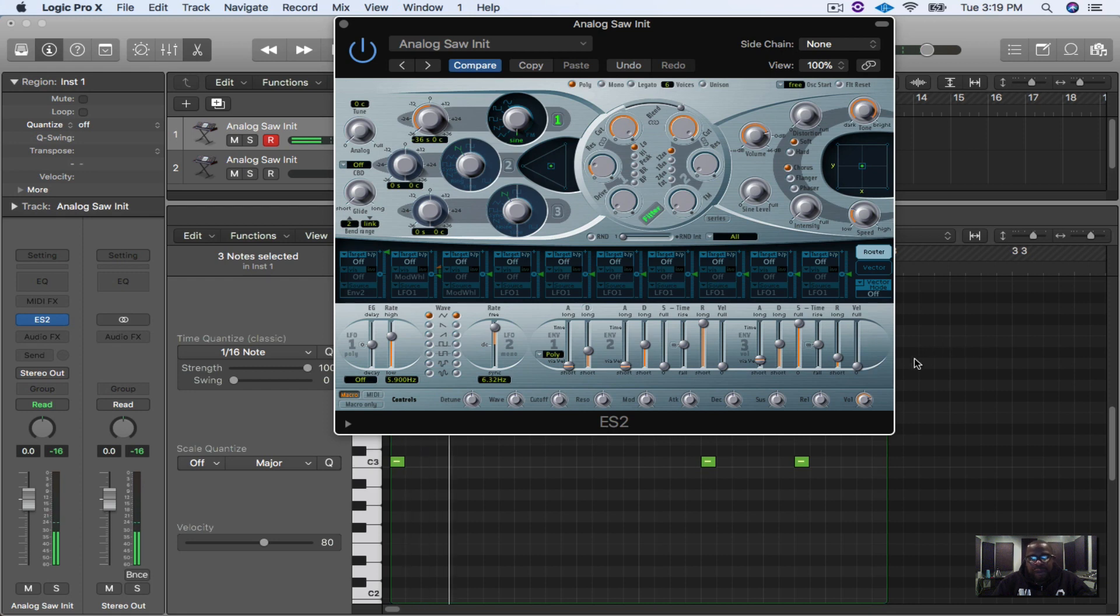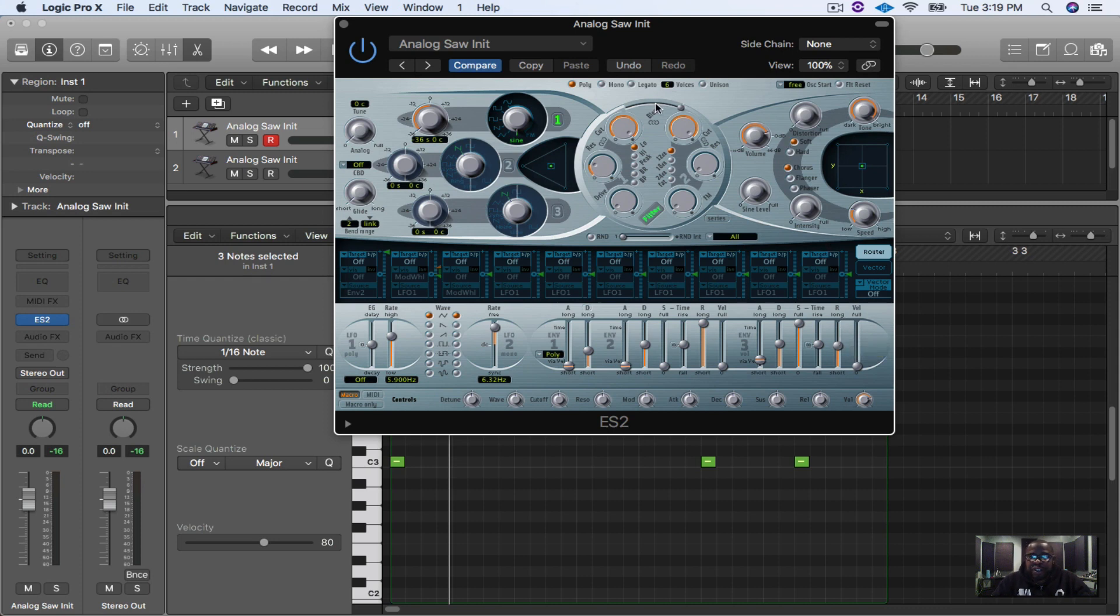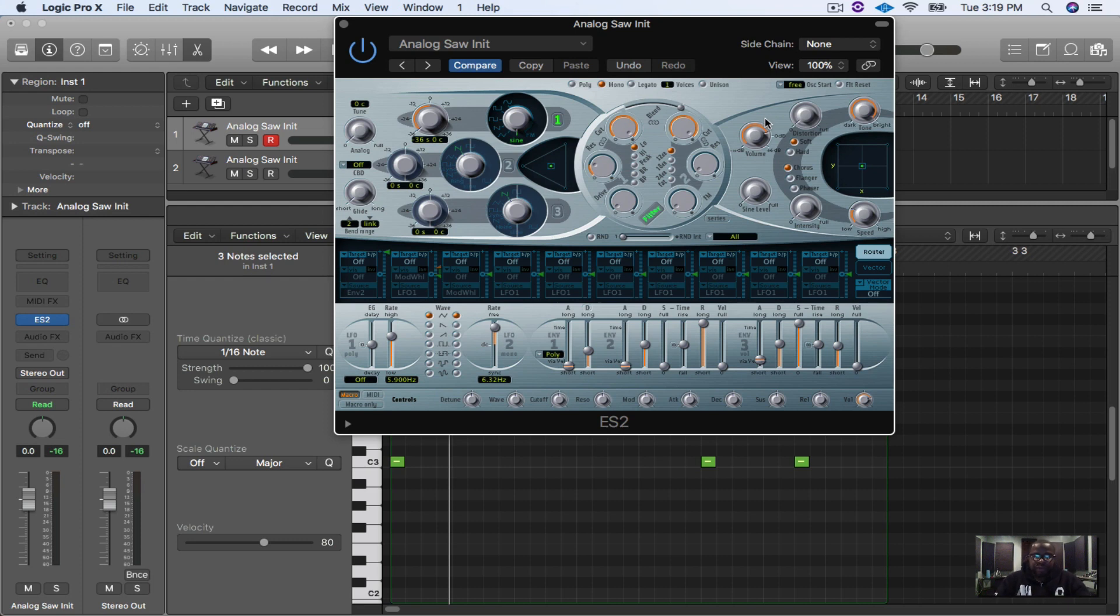Now what we're going to do is turn our release up. Now the only thing about this is when you turn up the release it's going to bleed into other notes, so what we have to do is turn the mono on and then turn these voices down to one so that it only triggers one sound so it won't overlap on each other. This is how it sounds now once we turn up the release.